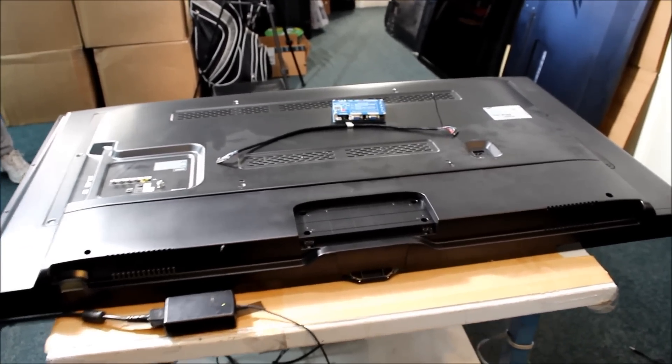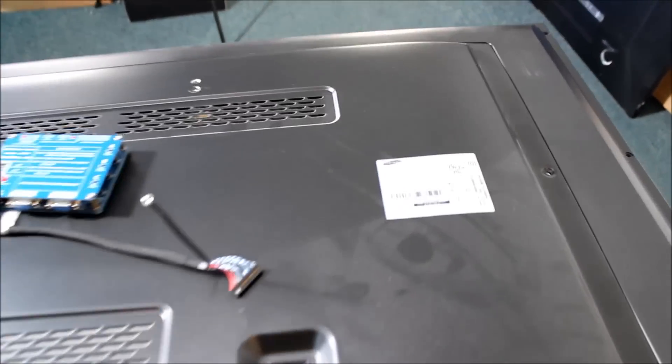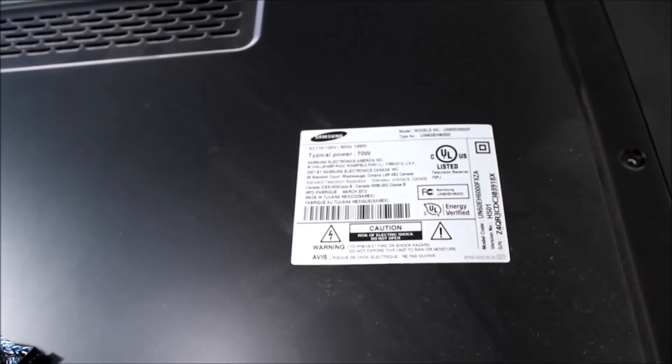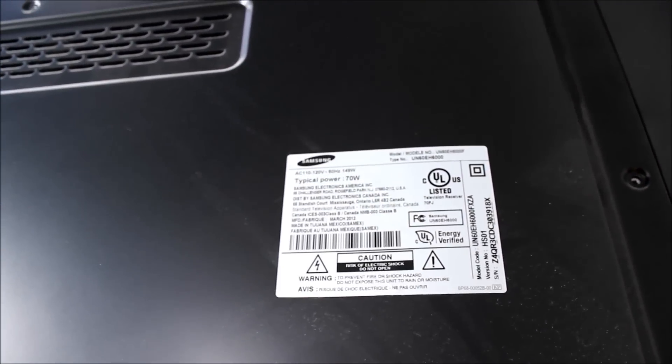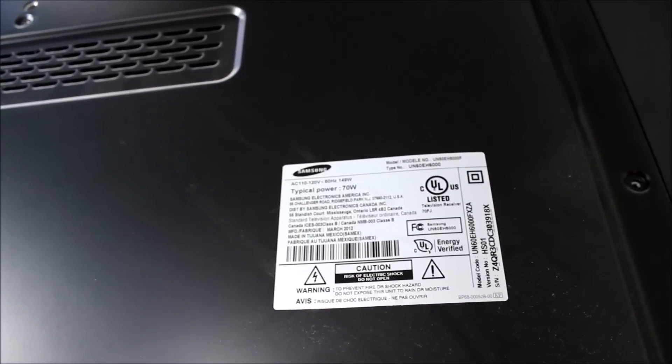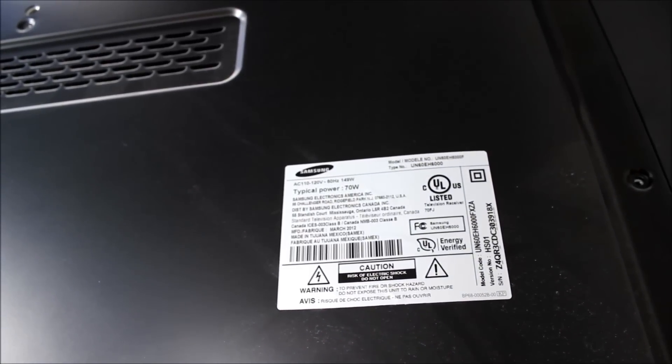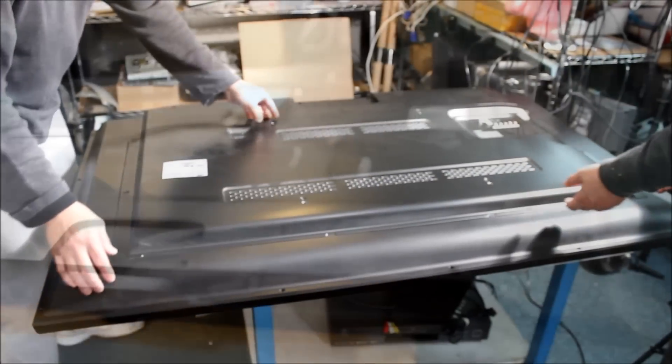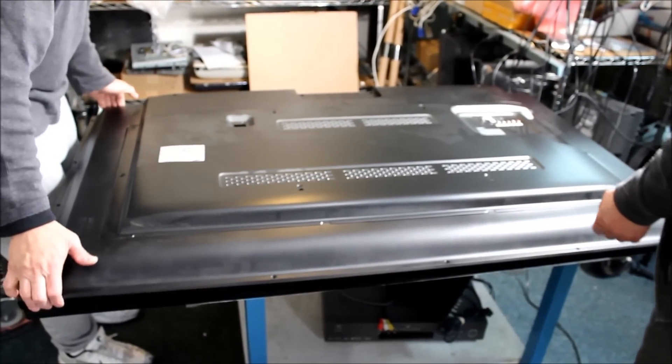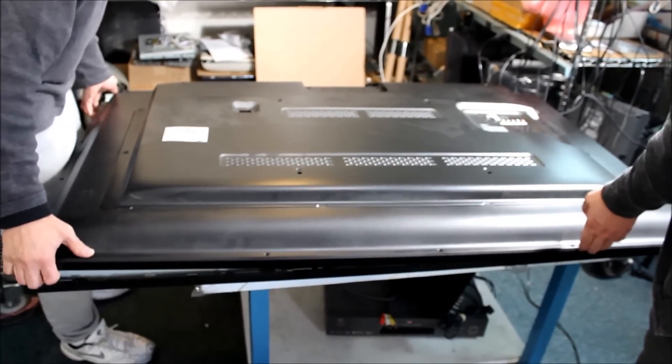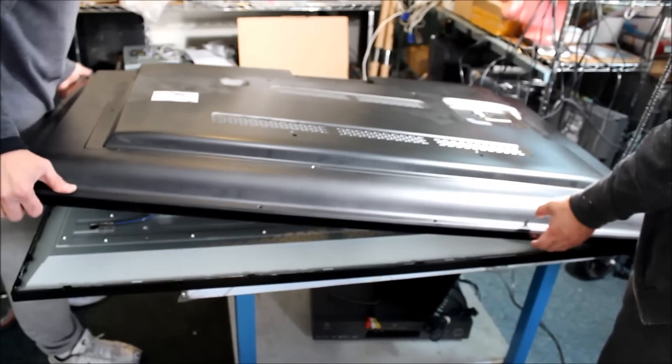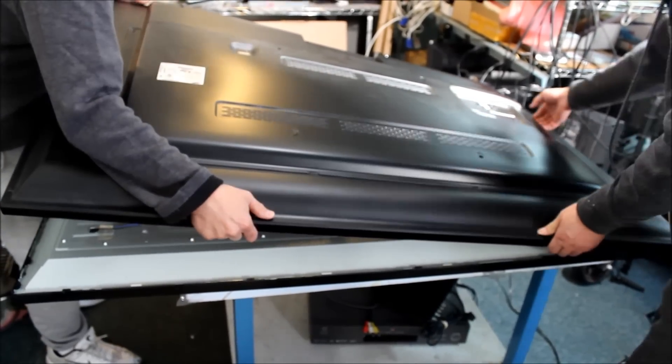Let's take a look at the make and model for this TV. This is Samsung, model number UN60EM600F. Now let's remove the back covers. We already removed the screws, just take it out and set it aside.